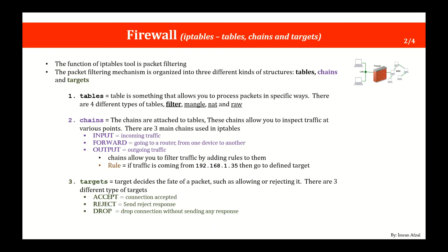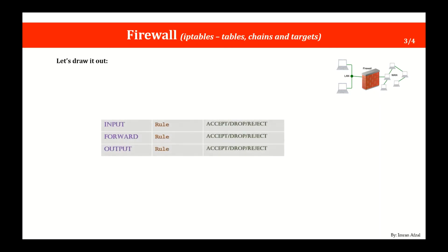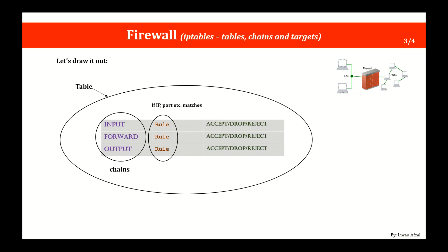So to recap, iptables has tables. It has chains. Each chain has input, forward, and output. And then based on those rules defined into those chains, there are targets and those three targets are accept, reject, and drop. If you're still having a problem understanding it, let me draw it out for you. This is a table. The table has chains and those three chains are input, forward, and output. All these chains have rules associated with it, and then you define the target.